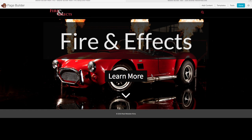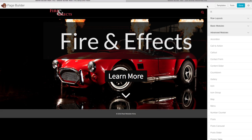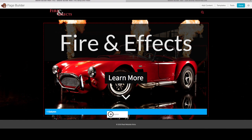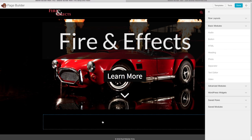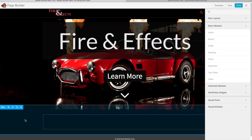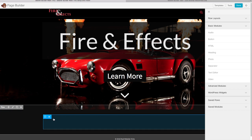Let's move on to the next section with a different background color to differentiate it. Click Add Content, Row Layouts, and do one column. Our website background is already black from the settings we configured, so we don't need to change it. Let's add a Heading to this section — drag it in, name it Welcome to Special Effects. It's already white because we configured those settings. Change the alignment to center and make it an H1 tag. Click Save.